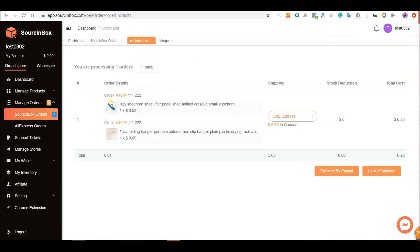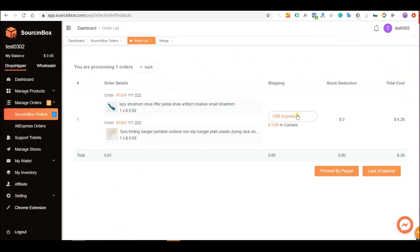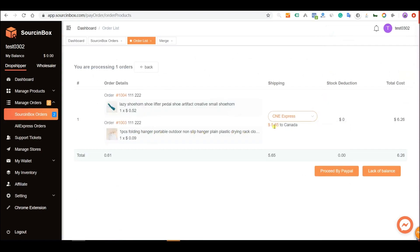Now the shipping cost of these two orders is $5.65. You save $4.77 in this case.